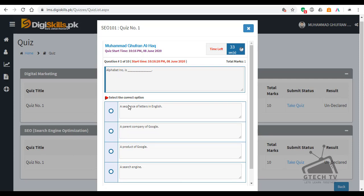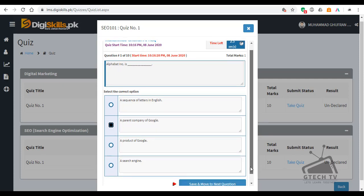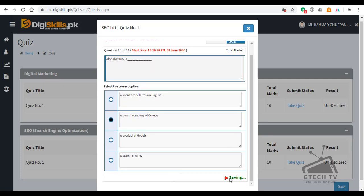As we know that Alphabet Inc is a parent company of Google. So the second option is the right answer. Move to the next question.